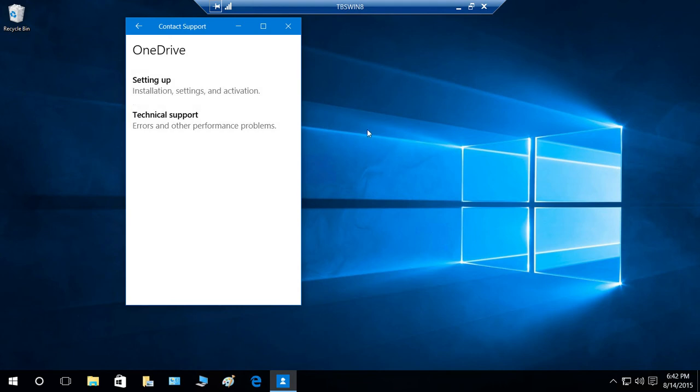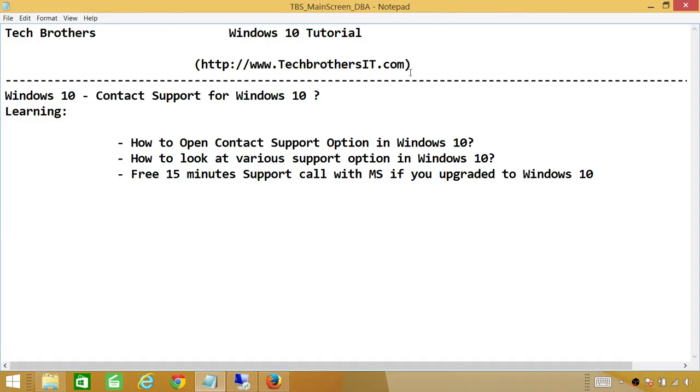So this is basically how you use Contact Support. It's right there for you. Again, 15 minutes. If you are really stuck with your Windows 10 problem, you can call Microsoft for 15 minutes, and it's free.